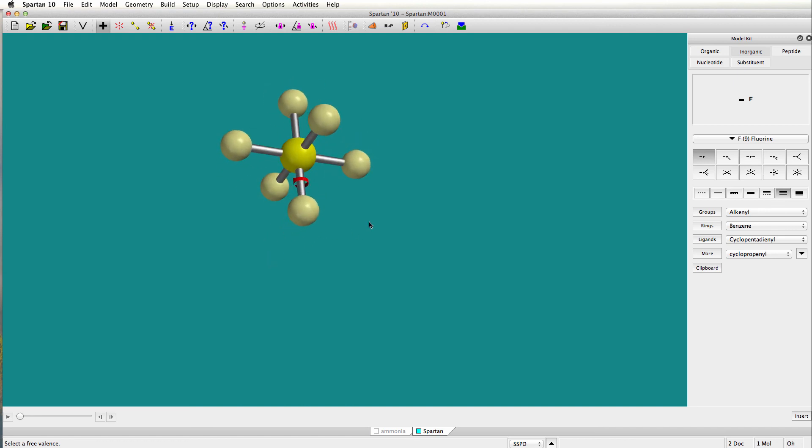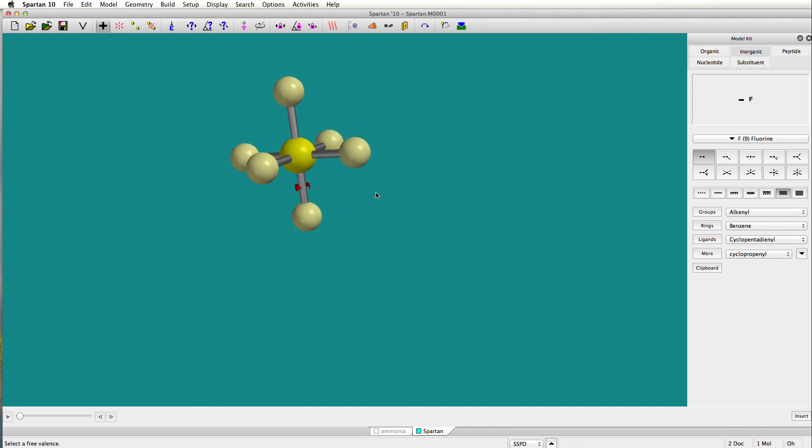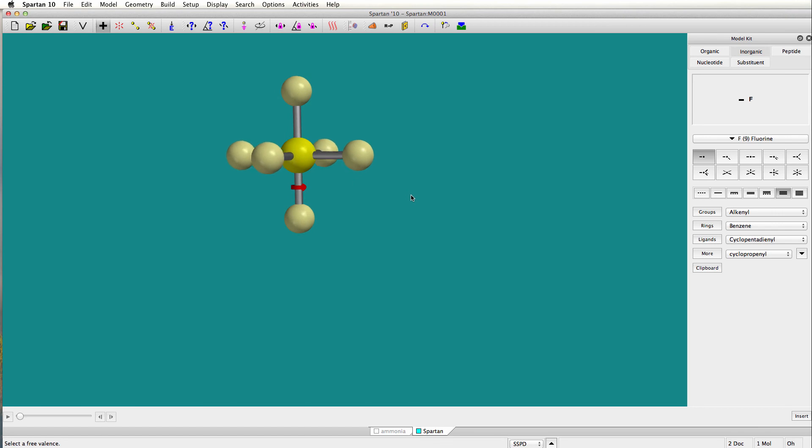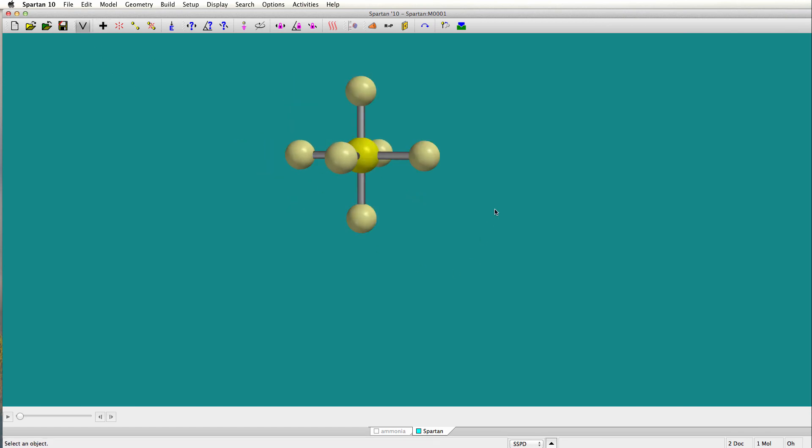One last thing before I end this video, we're not going to do a calculation with this one, but that little red tab there, that's only there because that's the last thing that I added. If I go to the view, it will go away, as will my model kit, and now I can submit my calculations with ease. There you go, a little help on getting started with Spartan.